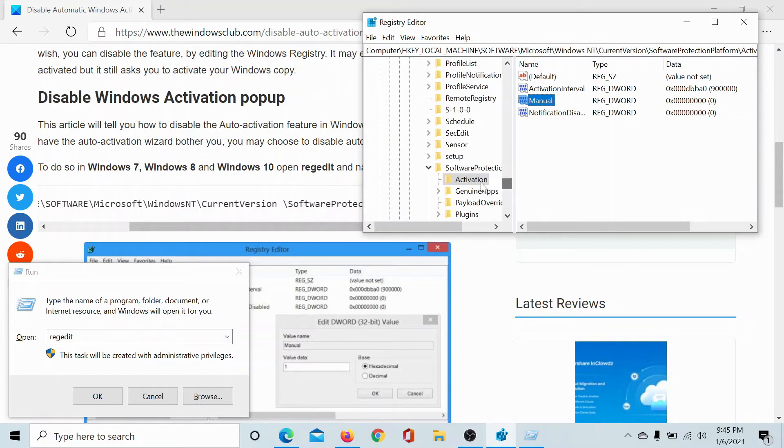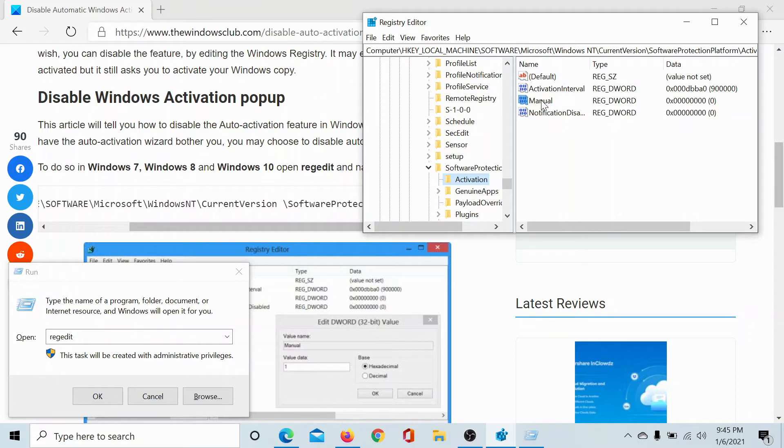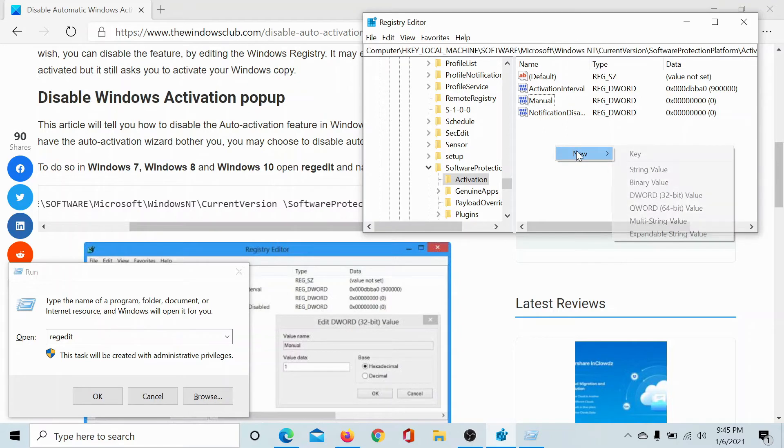to Activation directly here. Once you are in the Activation key, in the right pane you'll find a DWORD entry called Manual. And if you don't find this entry, simply right-click in the open space, select New DWORD